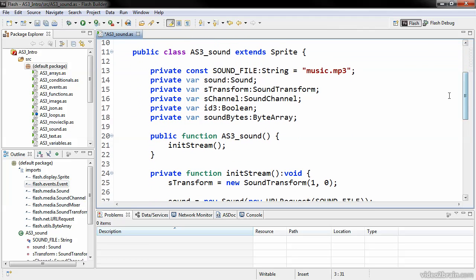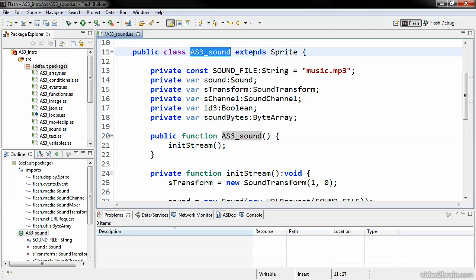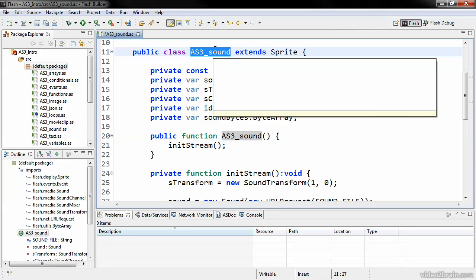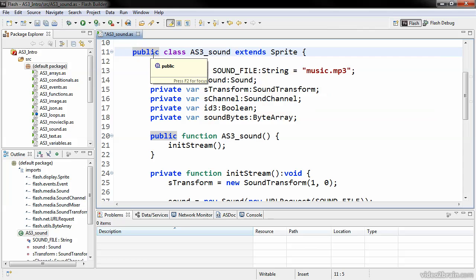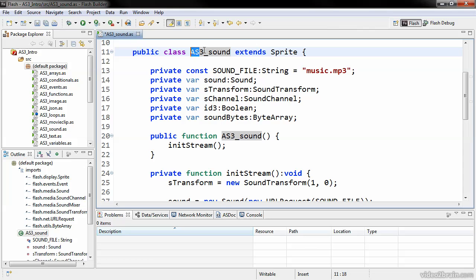Scrolling down, we declare our class itself. The class here is called as3 underscore sound, and you can see that the file name is also as3 underscore sound. The class name and the file name must match precisely, and this includes case. If it has a capital AS3, as it does in this case, you have to make sure that it's a capital AS3 in the file name as well.